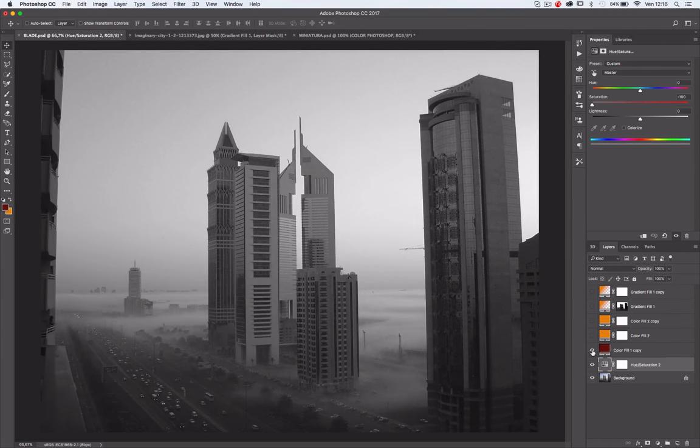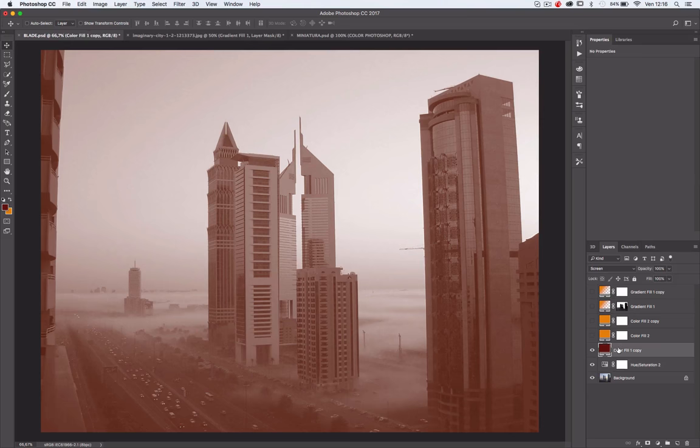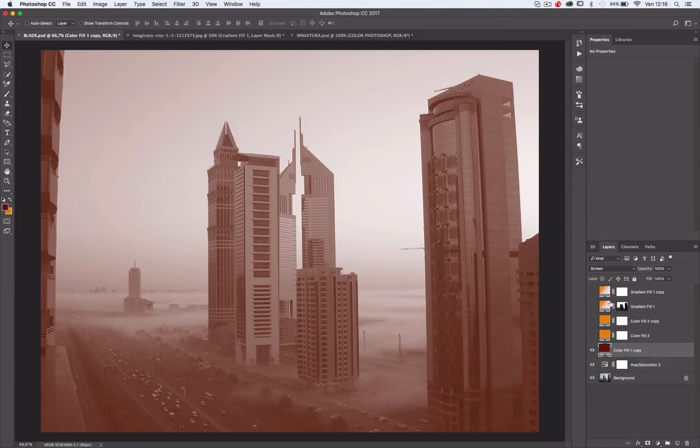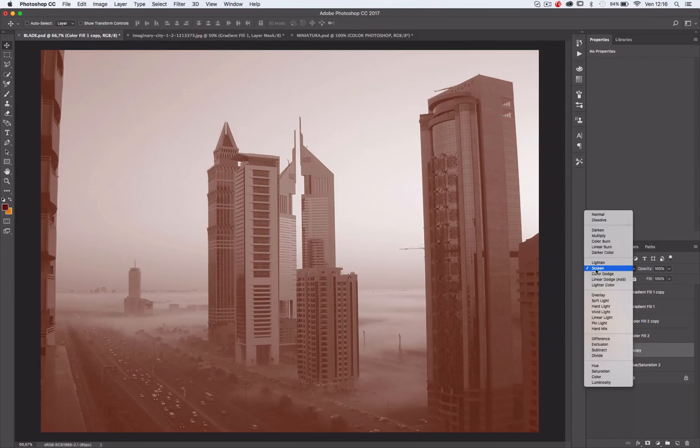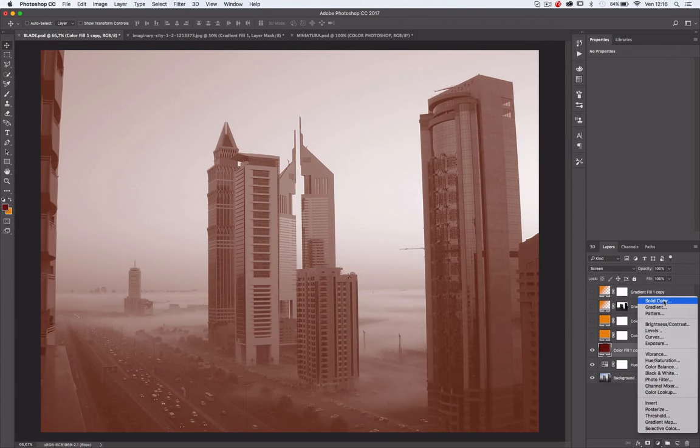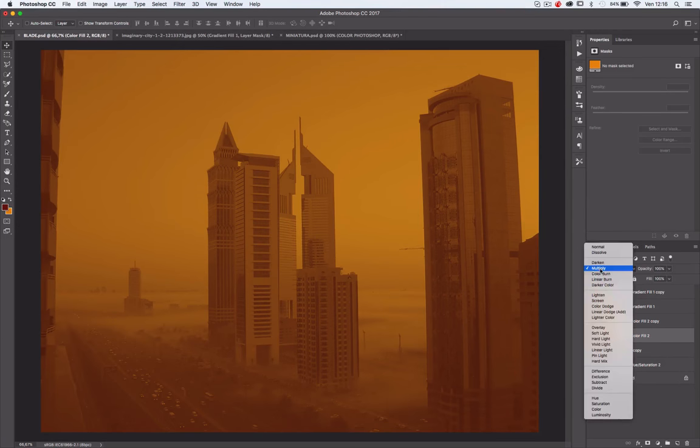Second, we need to create a fill layer with the darkest color and put the blending mode on screen. After we need to create another fill layer with the orange color and put the blending mode on multiply.